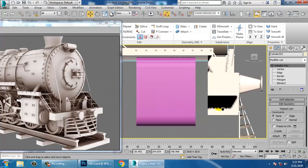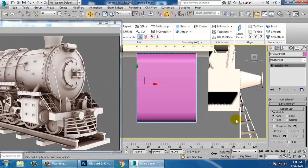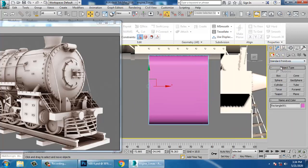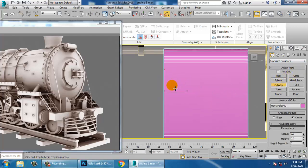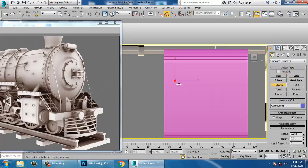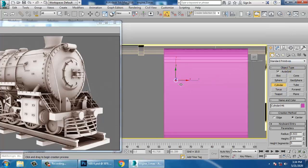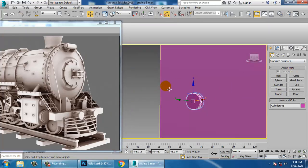Now let's go into the side view. Convert to editable poly and take a cylinder. Activate the auto grid option and push this out.